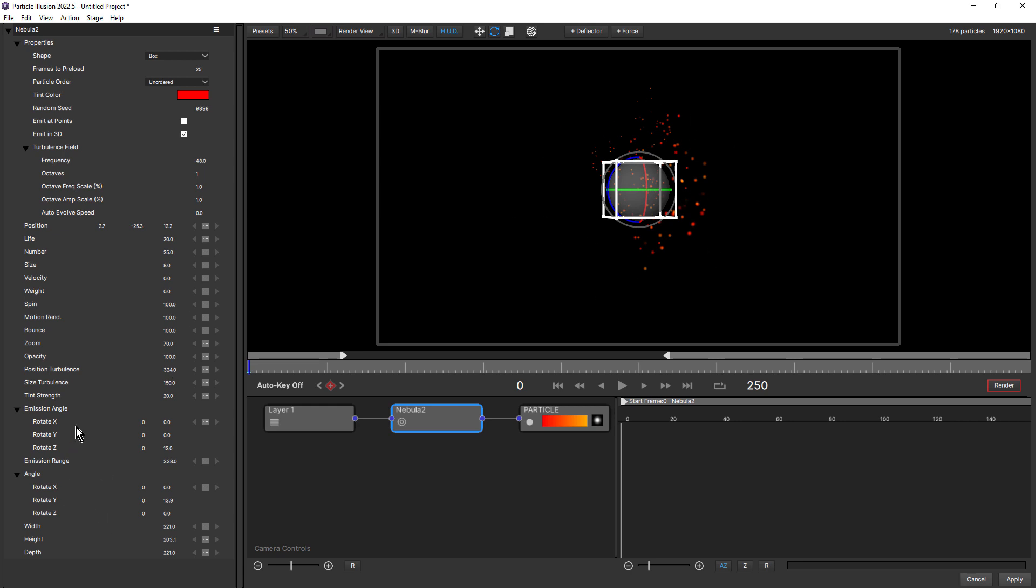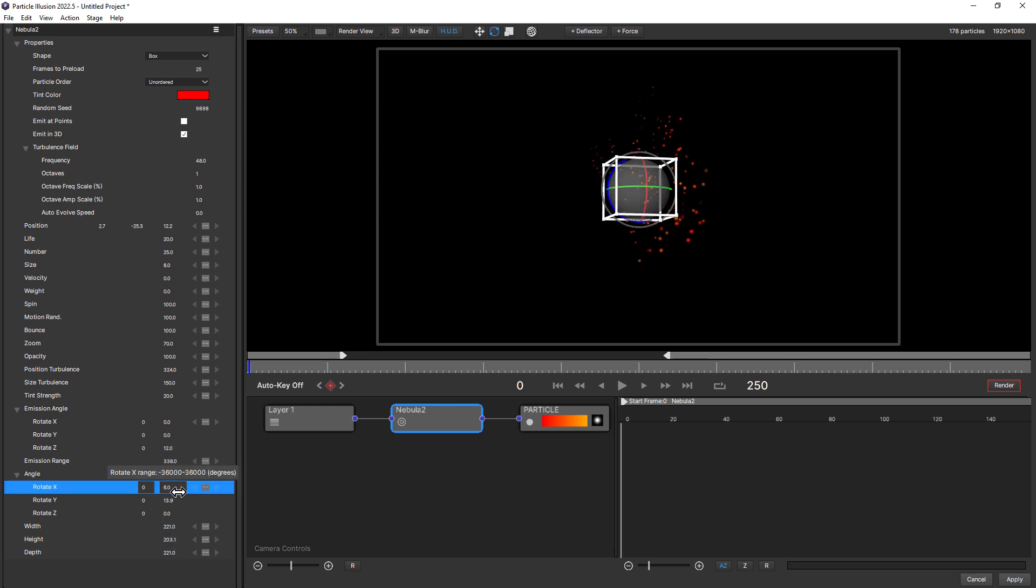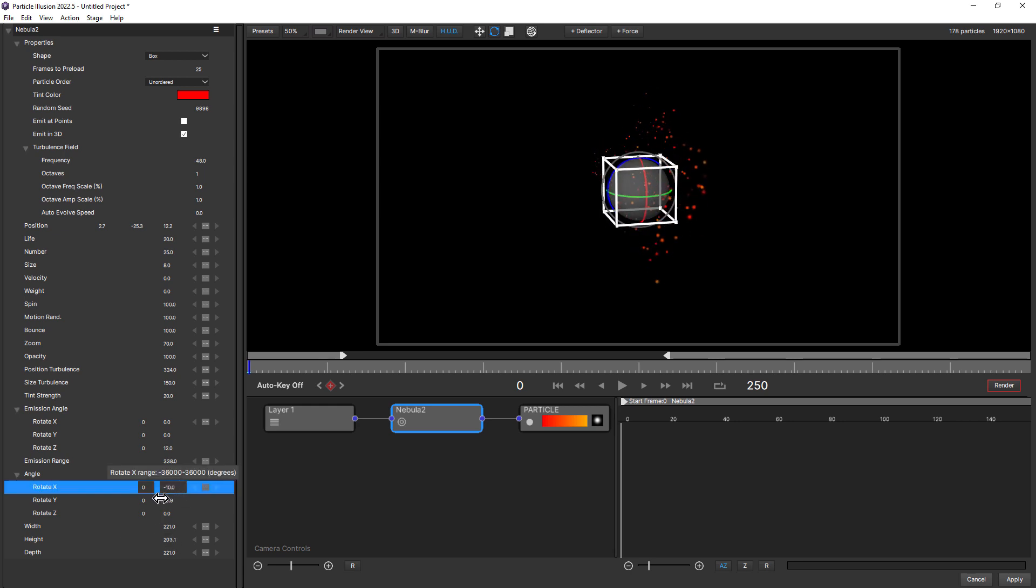And these make interacting with your emitter much faster because you can do it directly here on the stage. Of course, you could always come back down into your controls and you could change the values here as well numerically. Next to that, we have the Scale Mode, keyboard shortcut is R. And notice how you can see the R shortcut. That's also new. So tooltips will have a shortcut if there is a shortcut for that functionality.